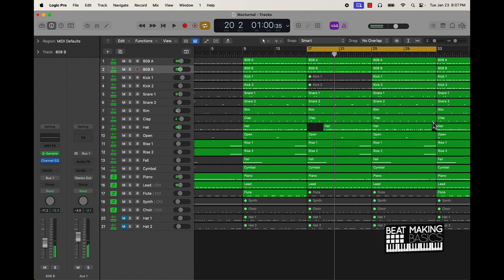All right, so that sounds pretty dope — we could just leave it like this and be fine. But one thing I want to do is maybe shift it up an octave. I'll push Shift+Option+Up and that's just going to give a whole new vibe and a little bit of variation for the second part of the verse. Let's check it out.